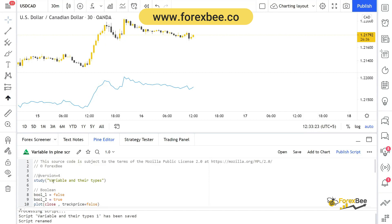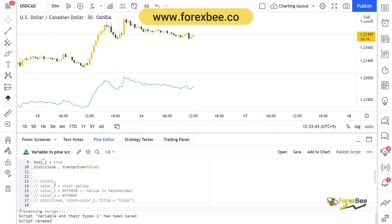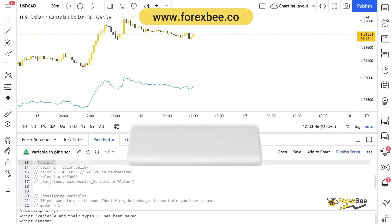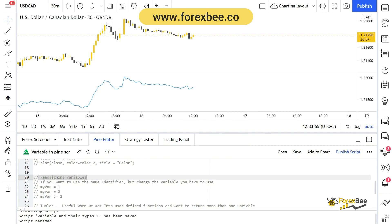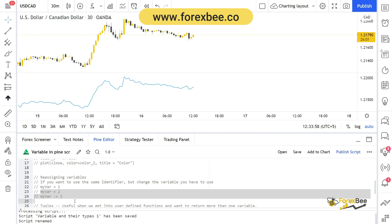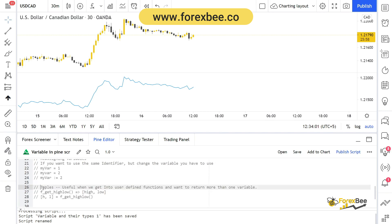Welcome back to our Pine Script video tutorial series. In the previous lecture we talked about variable types, strings, and how you can assign strings to different identifiers. In this video we're going to go over booleans, discuss colors and how you can use them in Pine Script, how you can reassign a variable, and then go over tuples and how tuples can be useful in your user-defined functions.